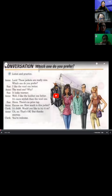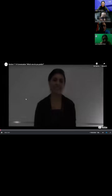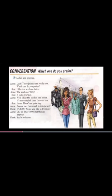Are you ready to start the class? Here we go. Vamos a escuchar y luego vamos a buscar esa información. Me avisan si pueden escuchar. In this lesson, participants will listen to a conversation and will be introduced to comparison with adjectives by expressing preferences. Which one do you prefer? Look, these jackets are really nice. Which one do you prefer? I like the wool one better. The wool one? Why? It looks warm. Well, I like the leather one better. It's more stylish than the wool one. There's no price tag. Excuse me, how much is this jacket? It's $499. Would you like to try it on? No. That's okay, but thanks anyway. You're welcome. Notice how the girls are talking about their preferences. In the next class, we will study how to express preferences and comparisons.